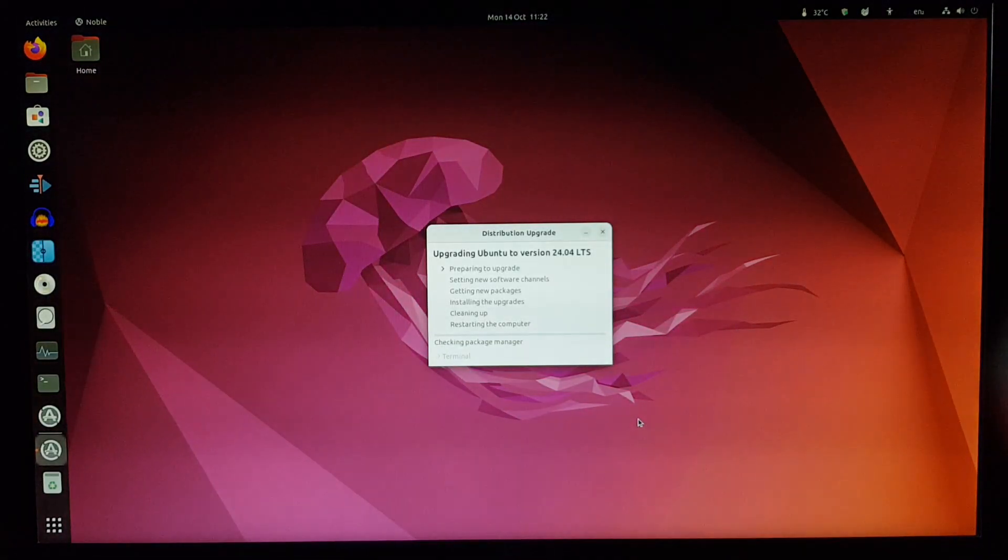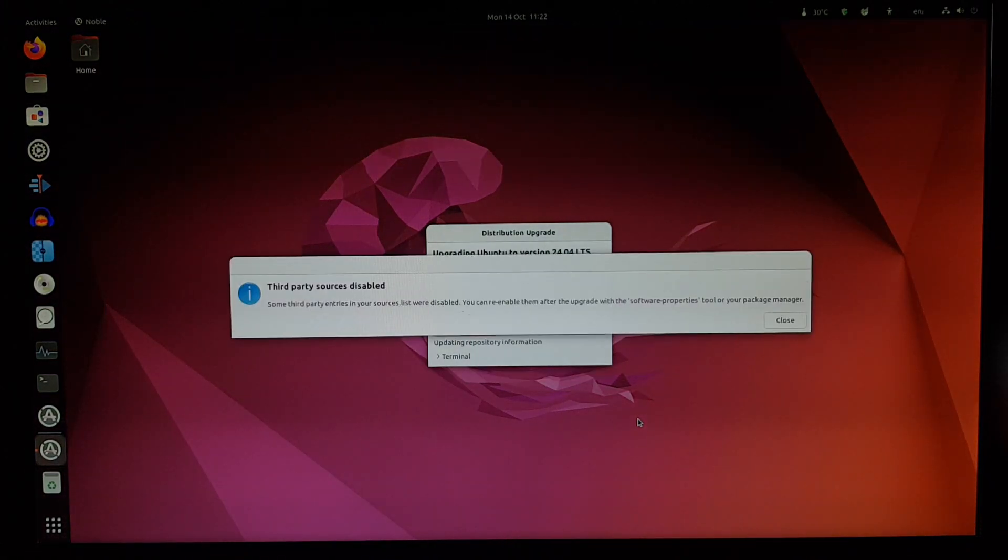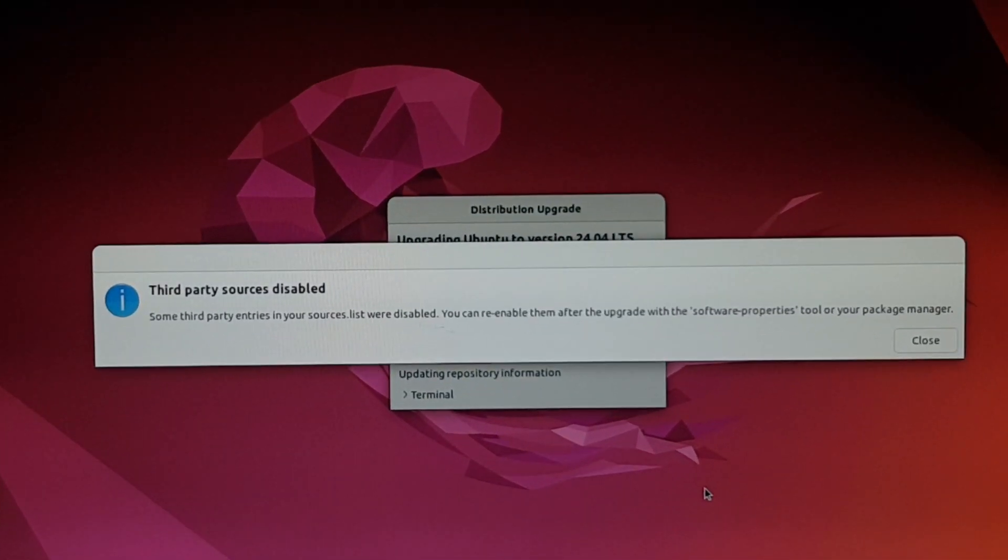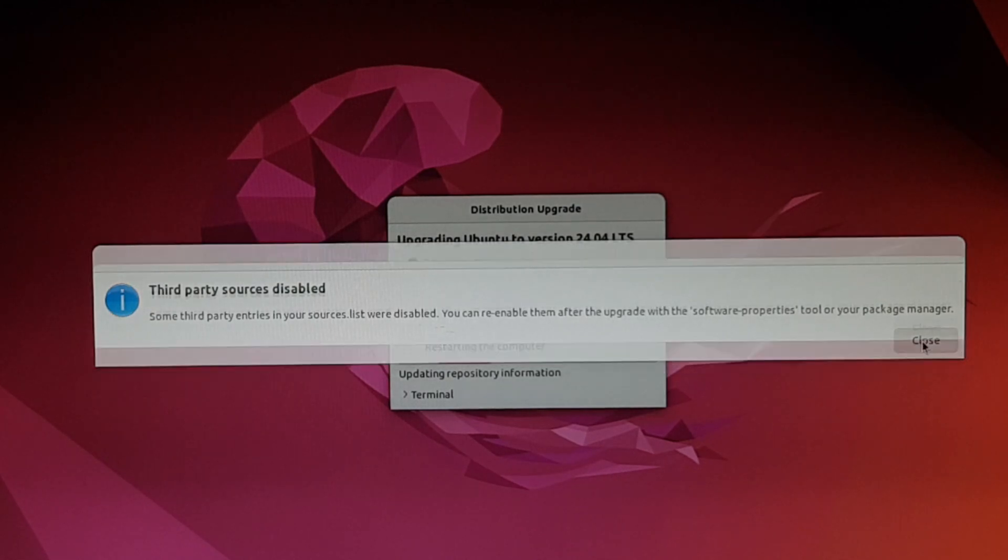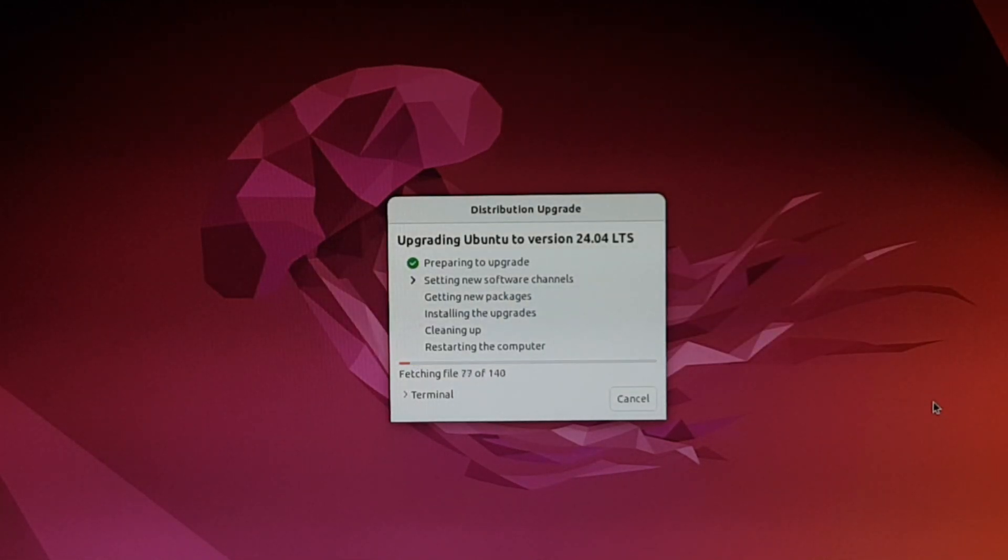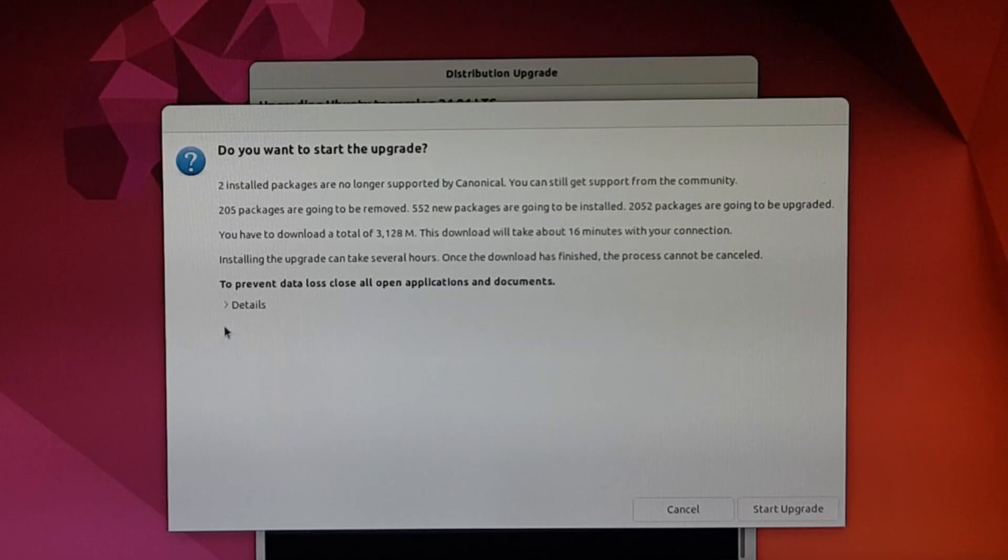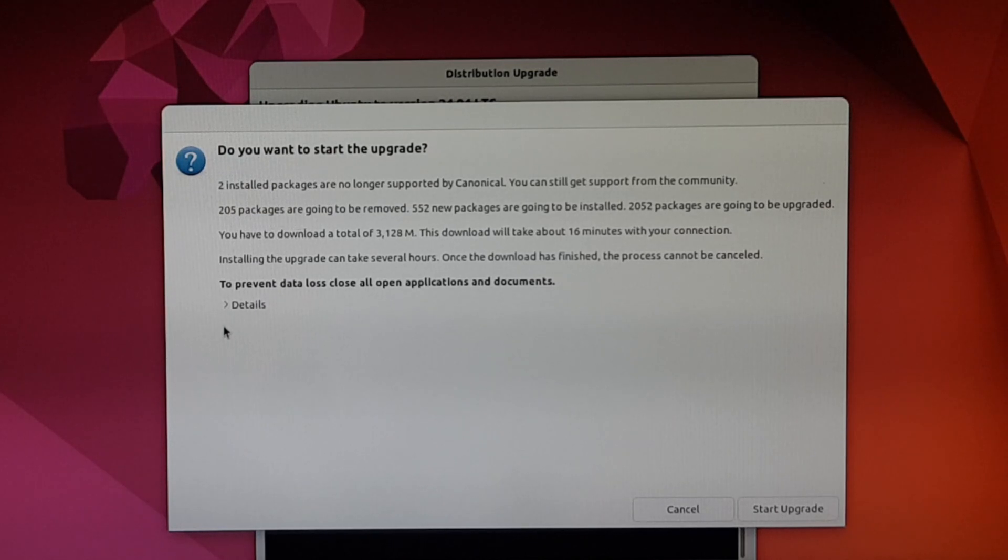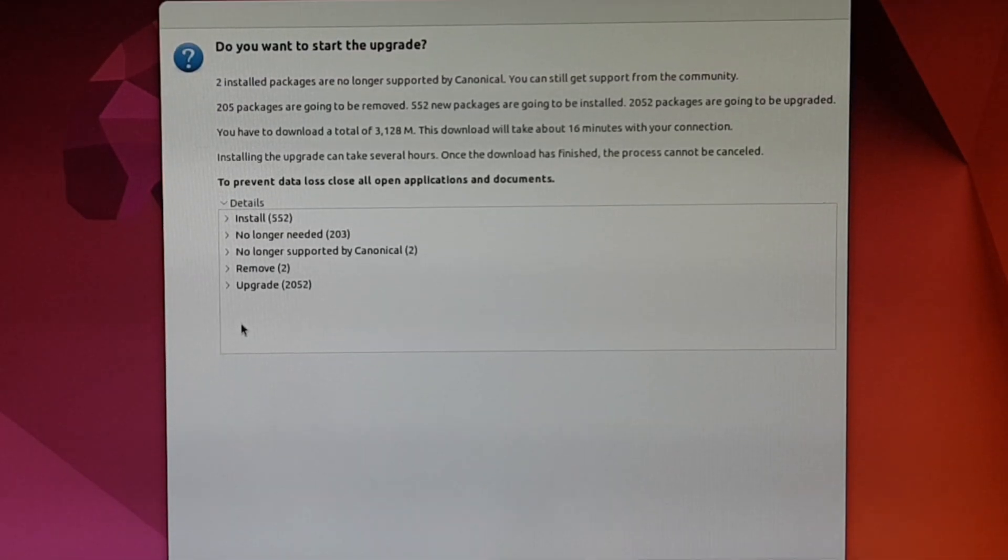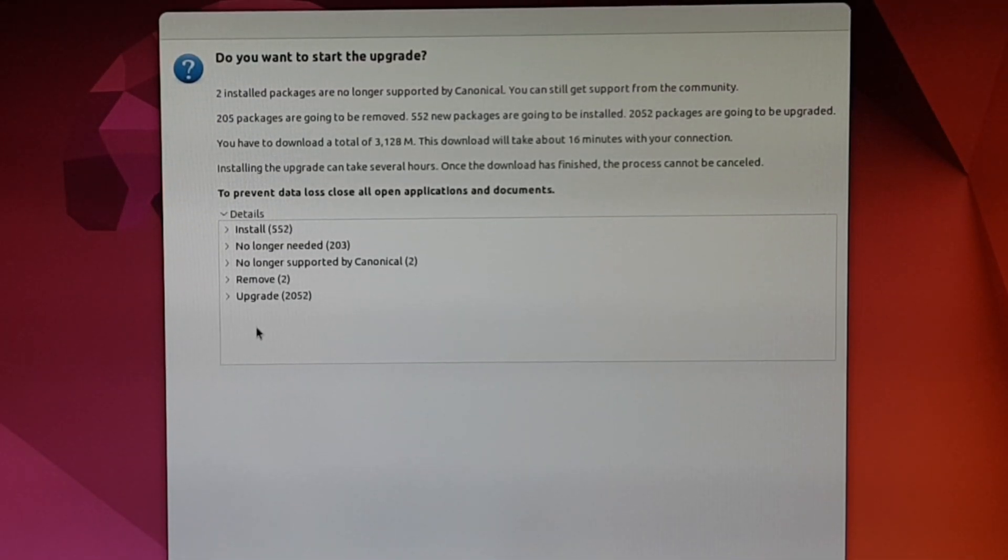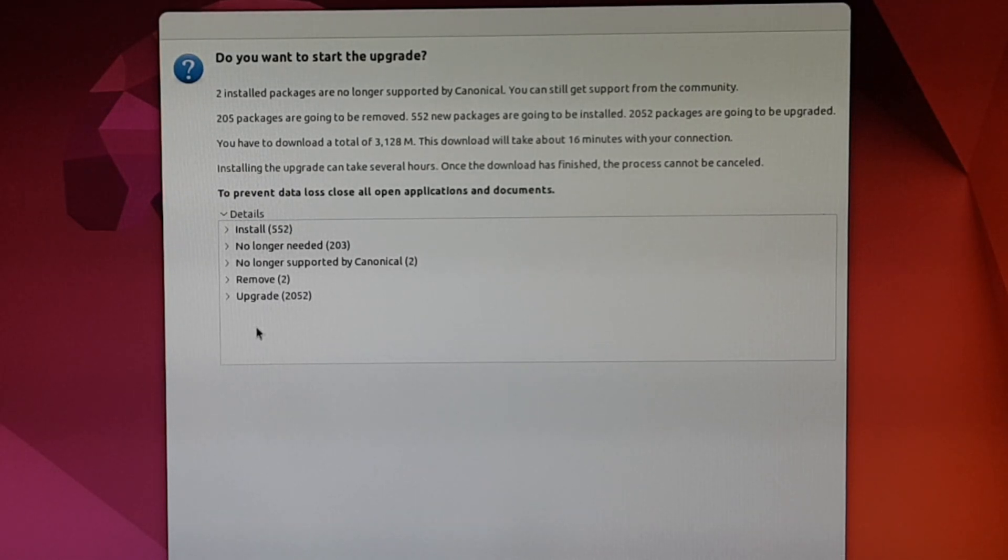And now it's already downloading something. Some third-party sources are disabled. That's okay. And here's the big prompt. Do you want to start the upgrade? It gives some details there, and a huge list of all the packages that are going to be changed.